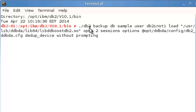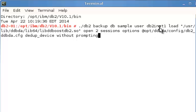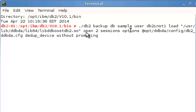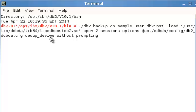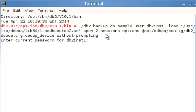This is a standard db2 backup command. We're going to do a backup of database sample. We're going to specify the user for this database and I will be prompted for a password because that database doesn't belong to my user. We're going to then load the ddboost shared library and we provide a full path for that. We're going to open two sessions and provide the path to the configuration file that we've edited as part of our install. When I hit enter, I'm going to be prompted for the password. And after providing the password, the backup will run.